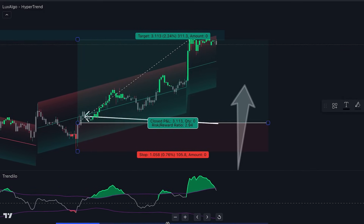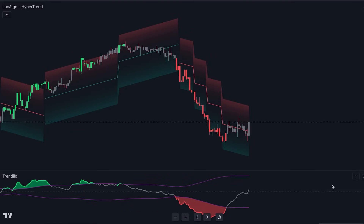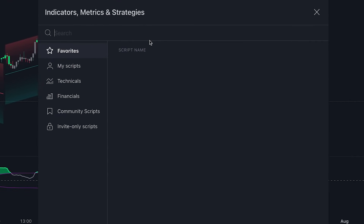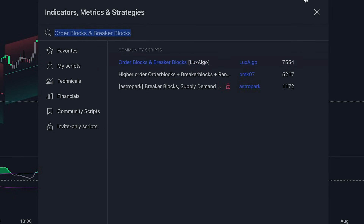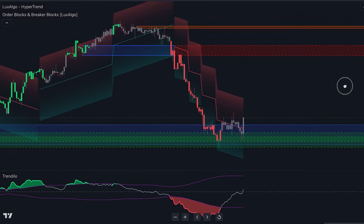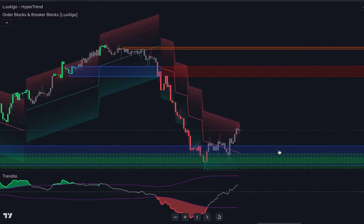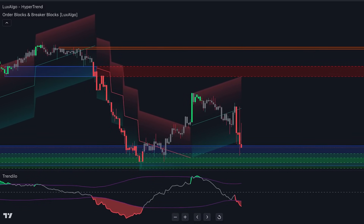Alternatively, you can employ an automated tool to determine these levels. By navigating to the indicators tab and searching for Order Blocks and Breaker Blocks by Luxalgo, you can access a tool that systematically identifies advantageous support and resistance levels. This tool equips you with high-quality levels to allow your trades to thrive. Feel free to experiment with this indicator to understand its functionality better.